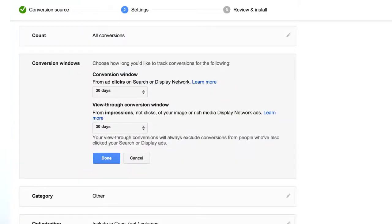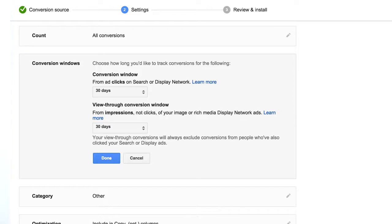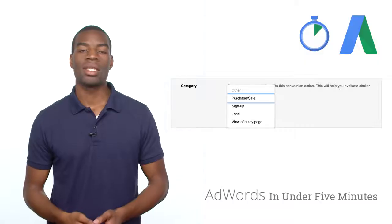In the conversion window section, you'll indicate the number of days after the user clicks on your ad during which the conversion will be recorded. We recommend choosing a window related to the length of time you expect your ad to be relevant for your user or the amount of time it might take for a potential customer to convert and complete the conversion action.